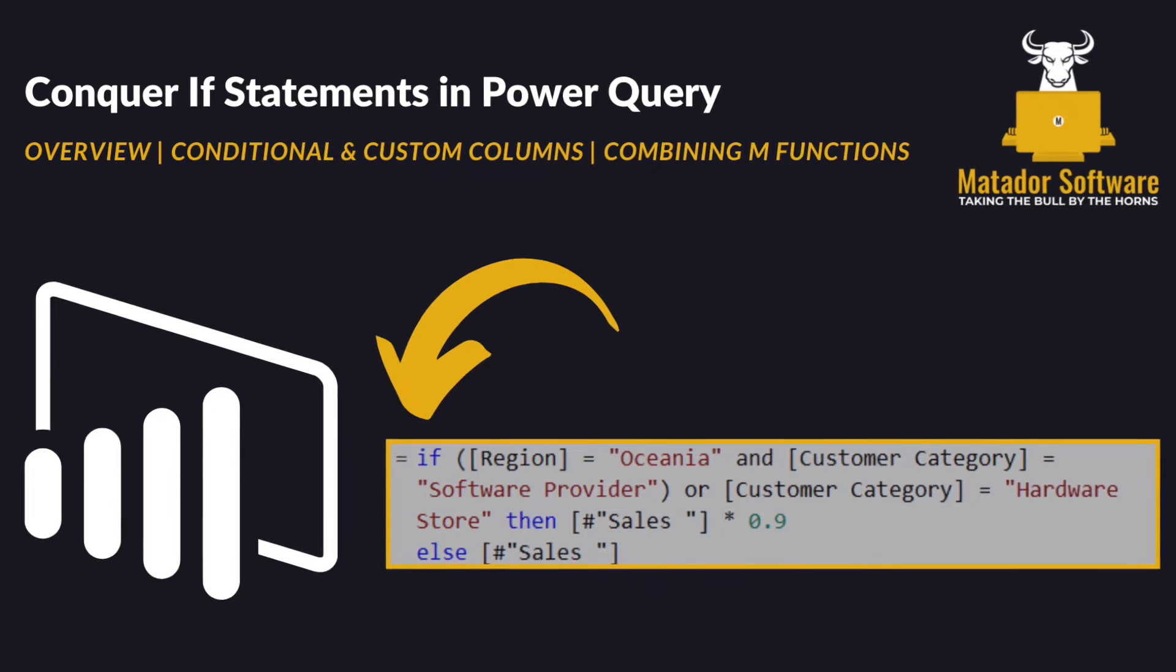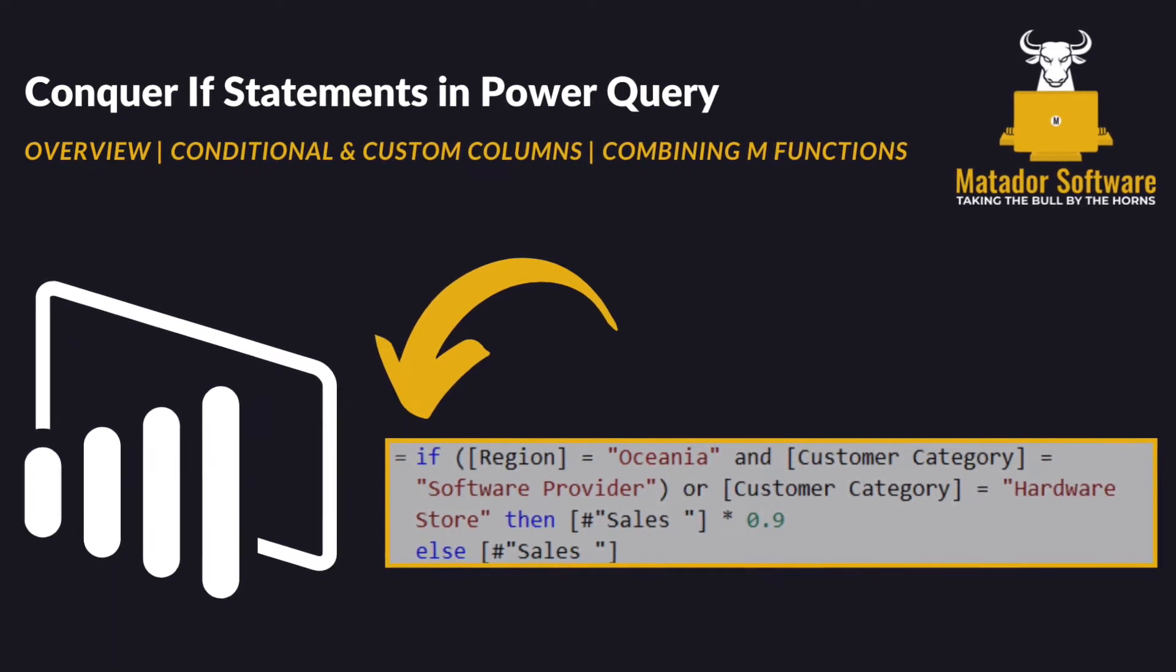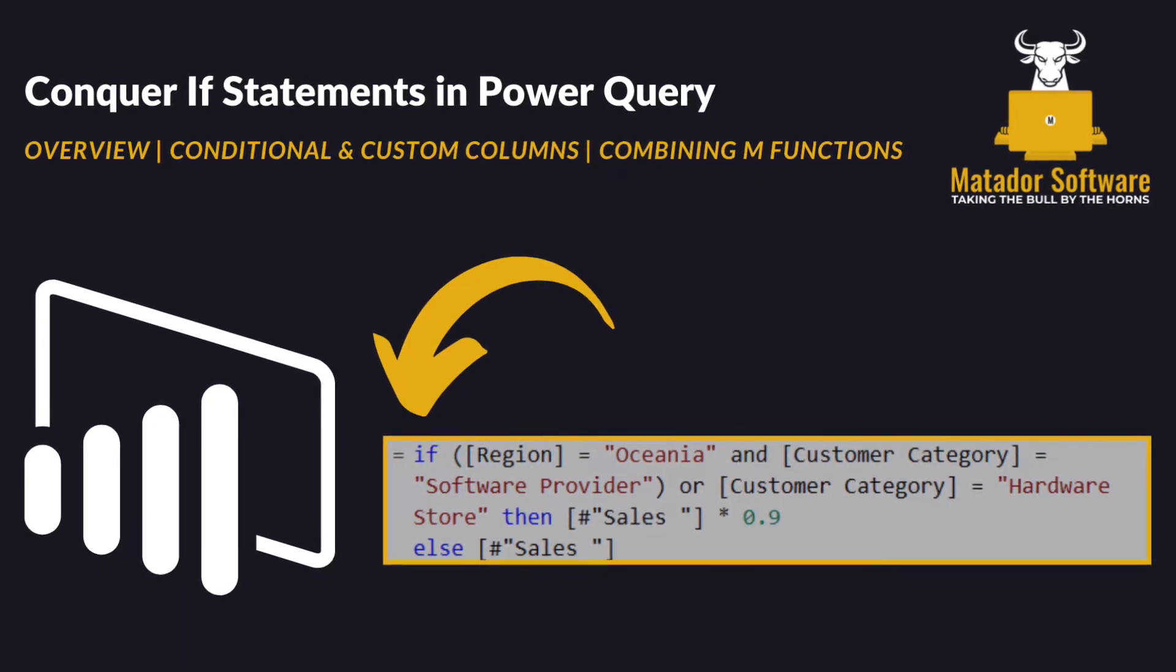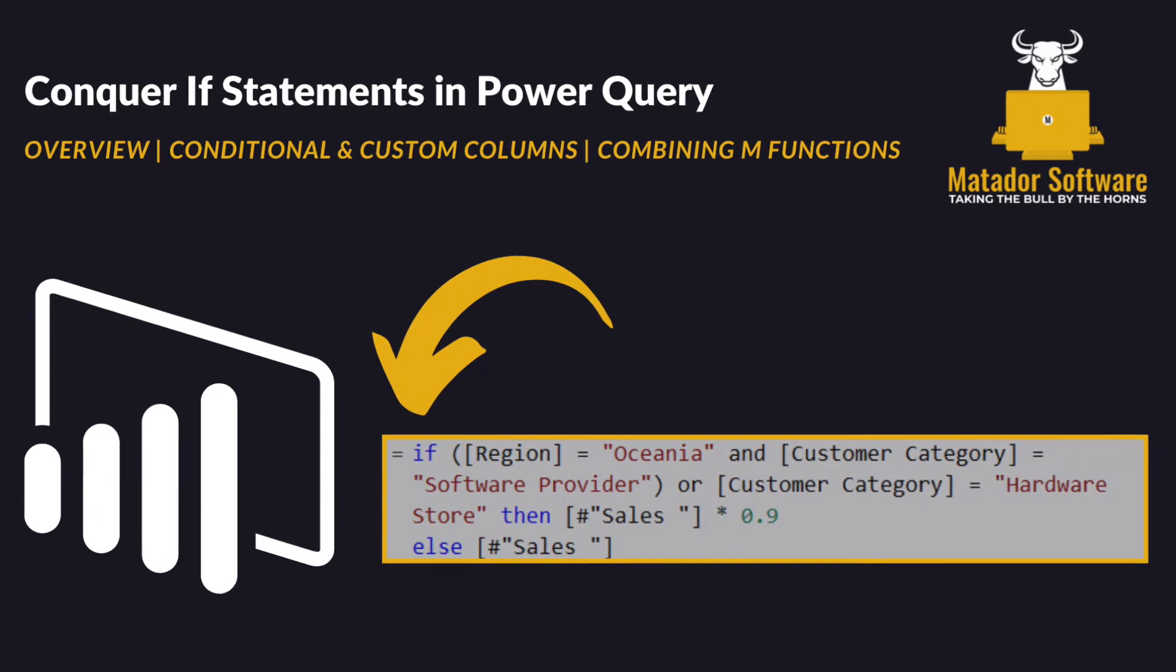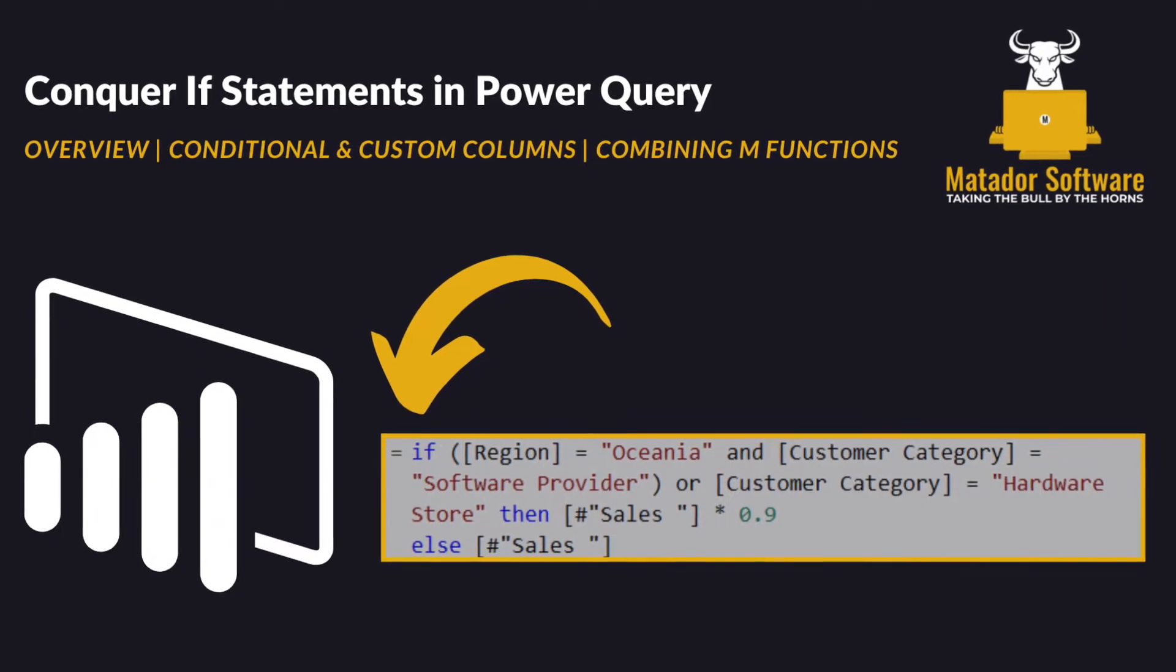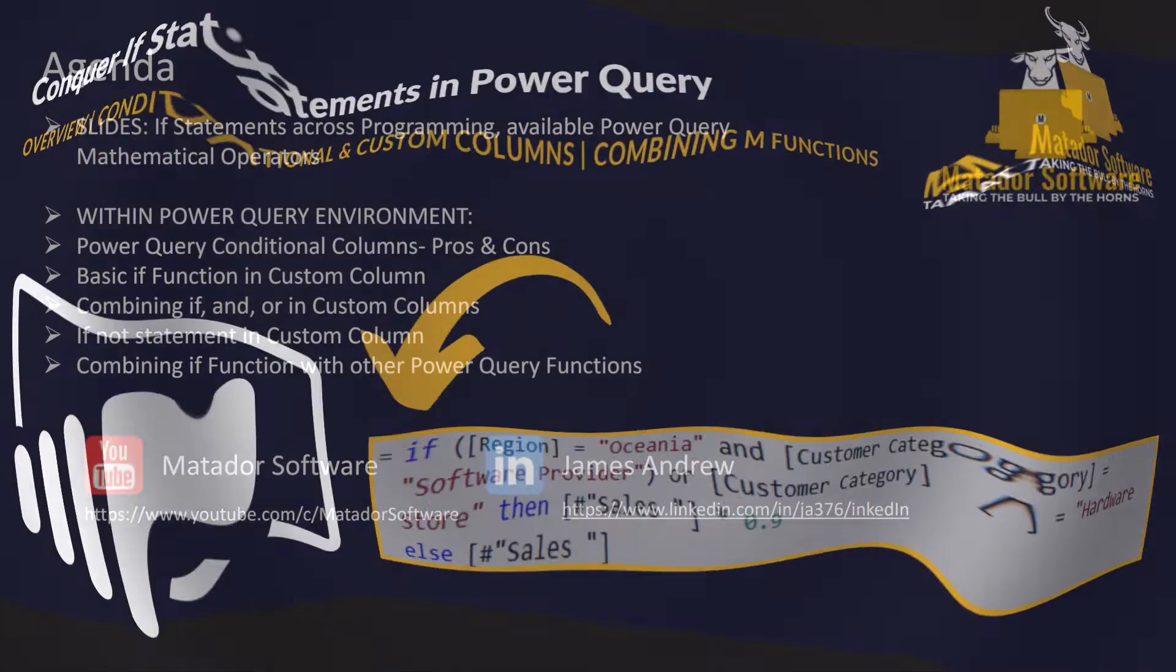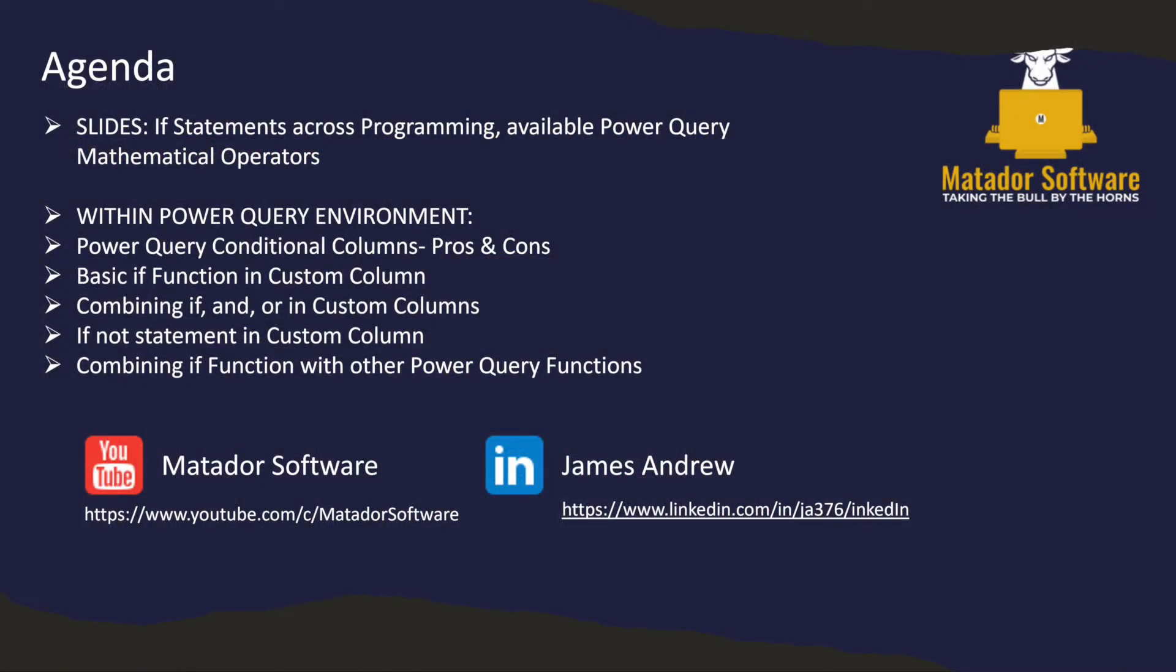Hello and welcome to this Power Query tutorial with me, James from Matador Software, and by extension looking into Power BI and how we can use if functions or if statements. I'll go through a few slides first and then we'll go into the Power Query environment and look at several examples of if statements.